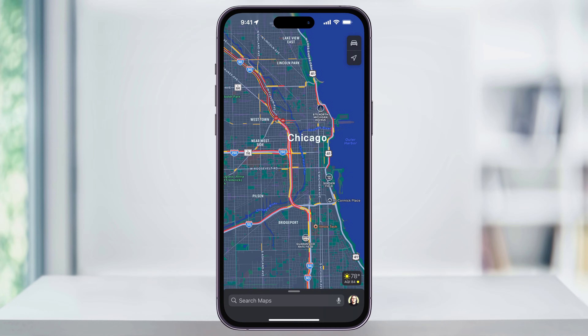You can do this either by searching for the location using the search bar at the bottom, or by manually scrolling to where you want to view.